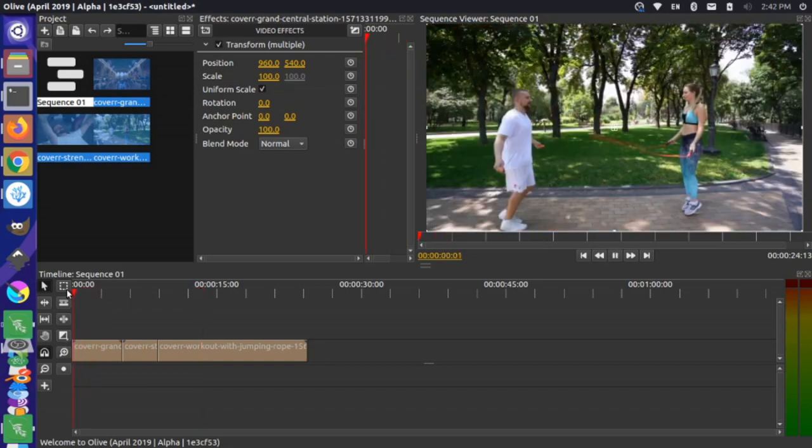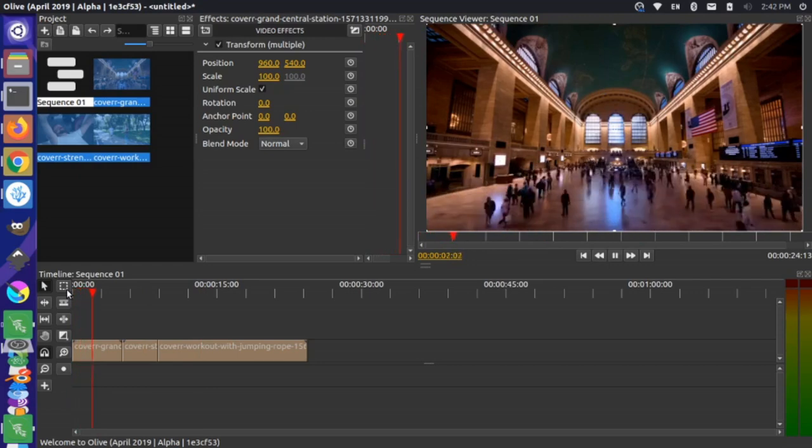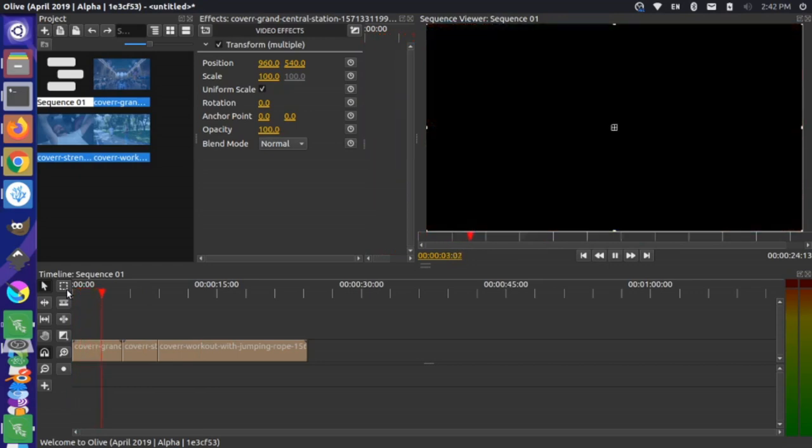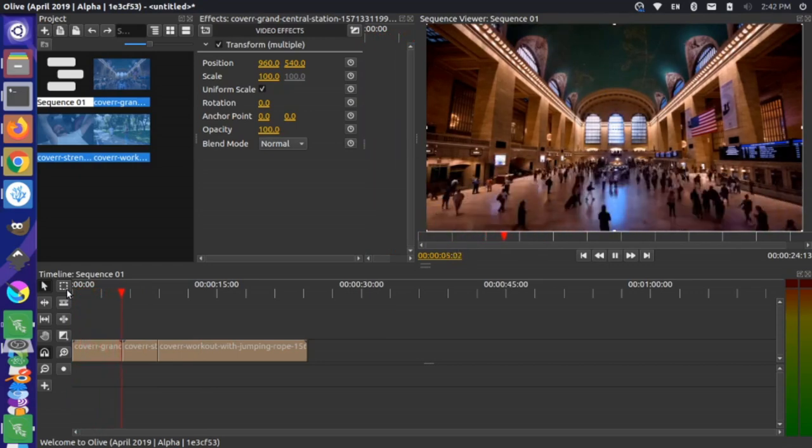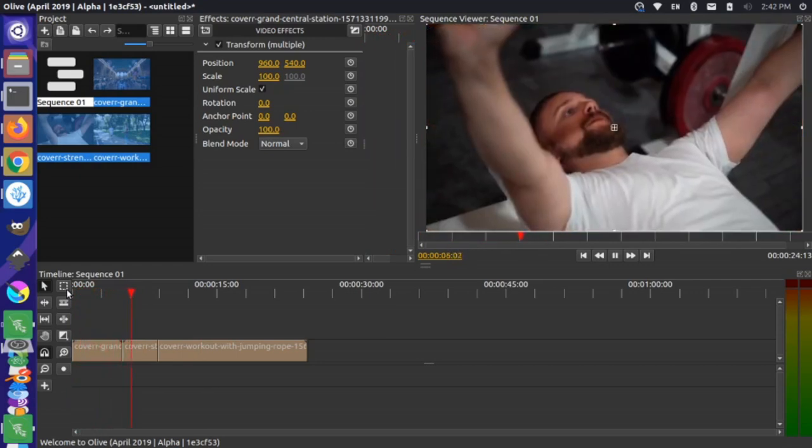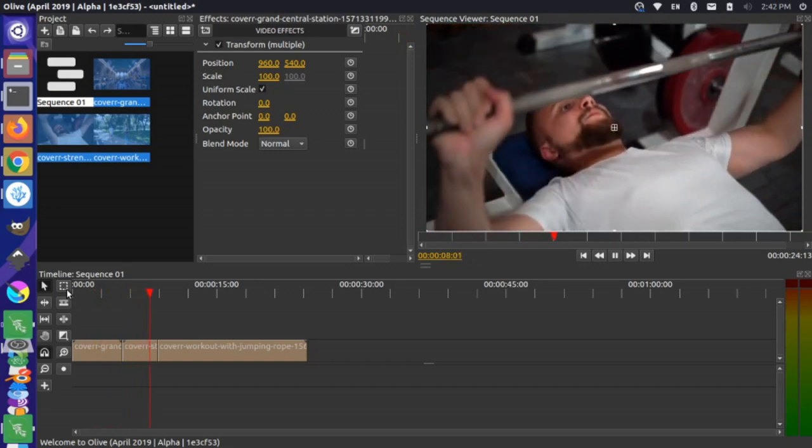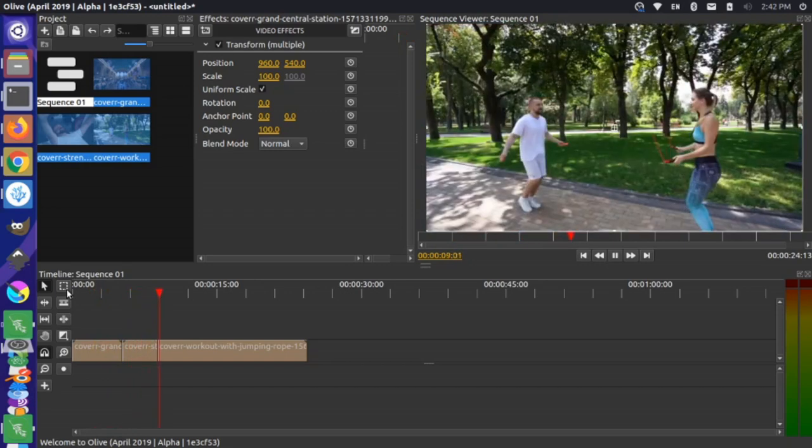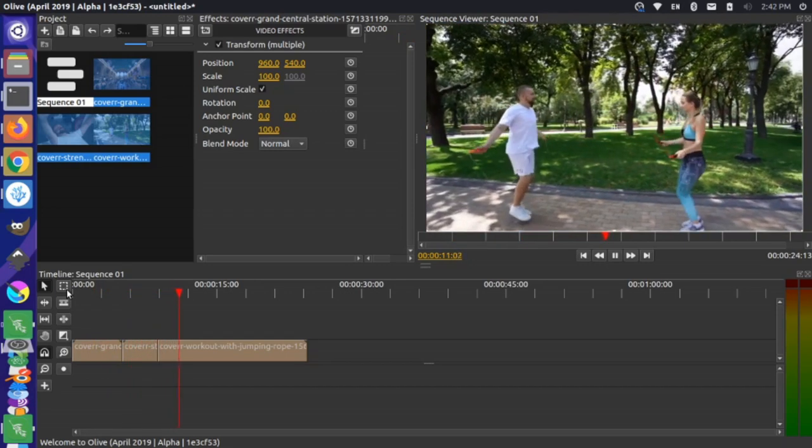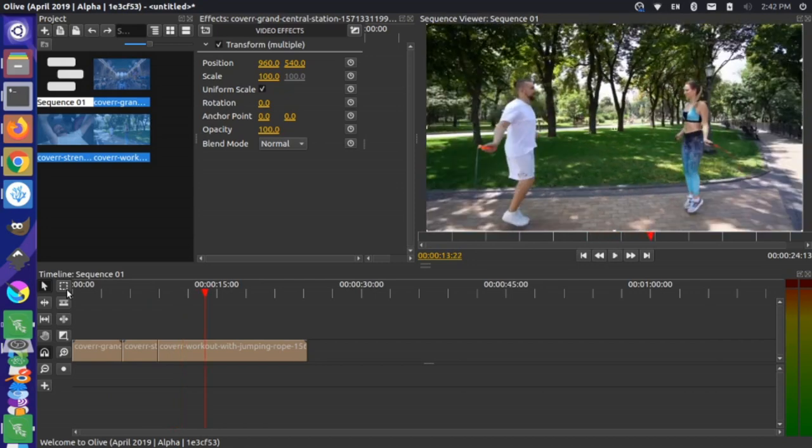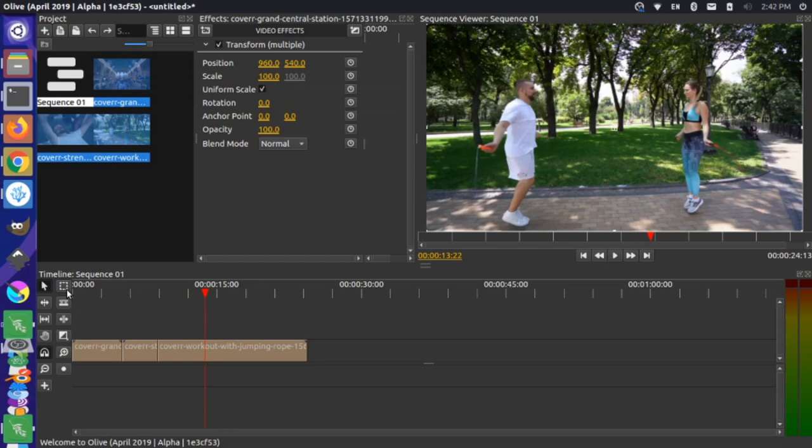So let's just play that from the beginning. Okay, so that's the intro to doing ripple editing in Olive. Hopefully this was helpful to you. If you liked it, please give it a thumbs up so YouTube knows to share this with other folks who are interested in this type of content. Stay tuned for more of these tutorials in the near future. Thanks for watching.